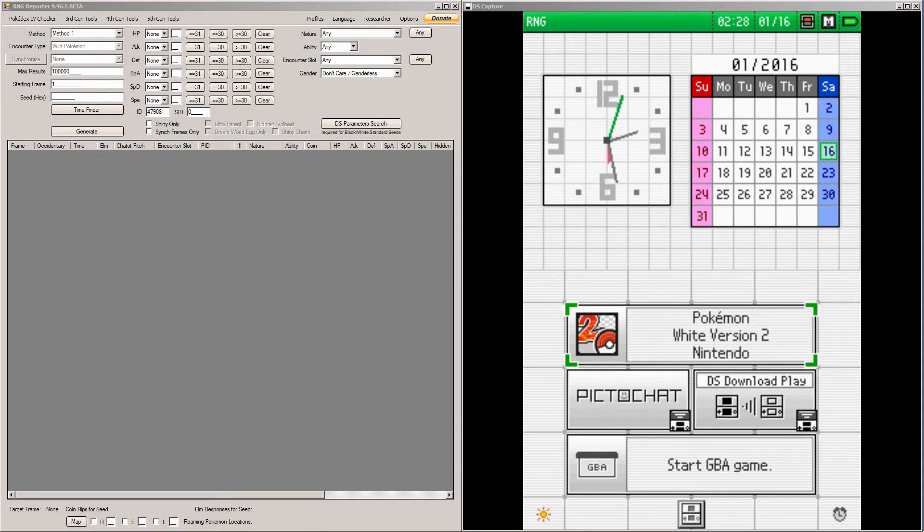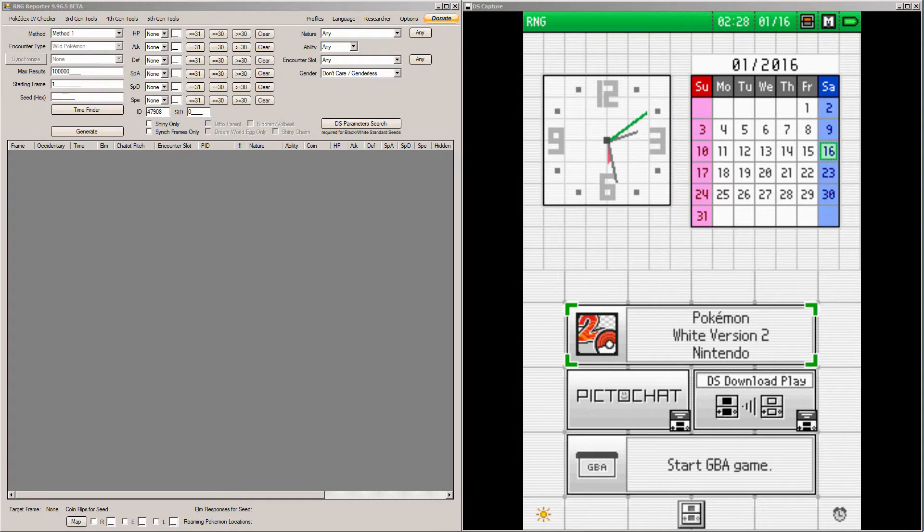The things you'll need for this RNG abuse are the normal two chatterboxes with recorded chatter, the RNG Reporter program, and the Eon Timer program.